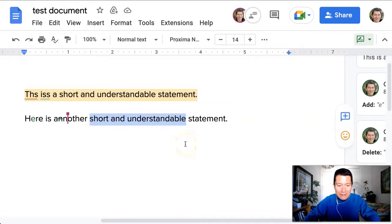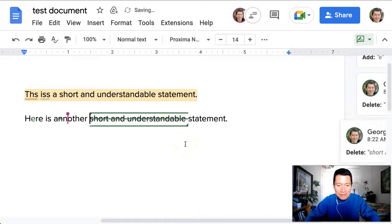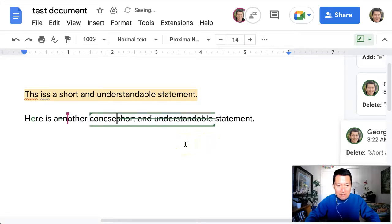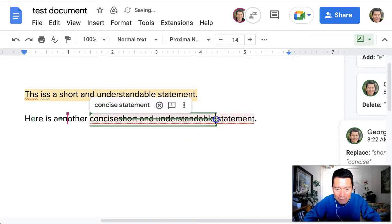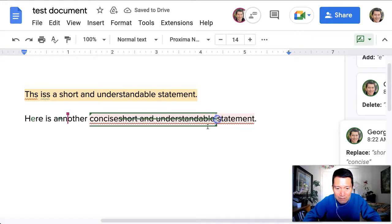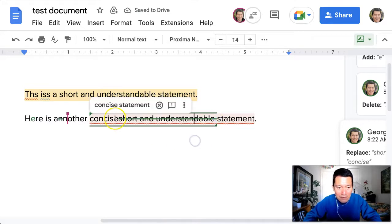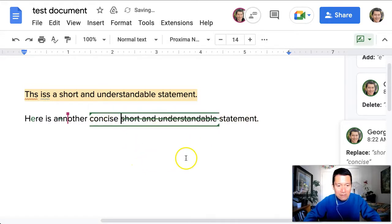I'm going to delete that and I'm going to type 'concise.' Now it looks like I may have accidentally gotten rid of the space there, so I'm going to go ahead and make sure I put a space here. Okay, now let's look at what it looks like from the original writer's side, the person who